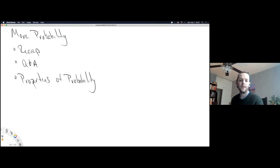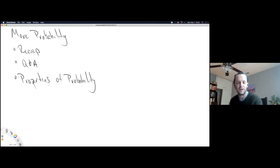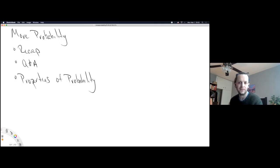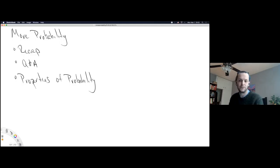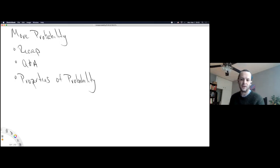Before we get started, are there any questions on anything not directly related to probability? Like how are the videos going, or how is the markdown going, or LaTeX questions, or R coding questions? I'll give you all about a minute to see if there's any questions not directly related to probability.